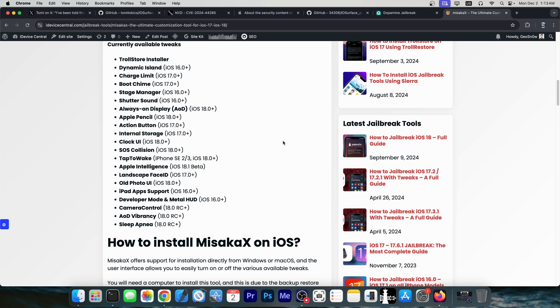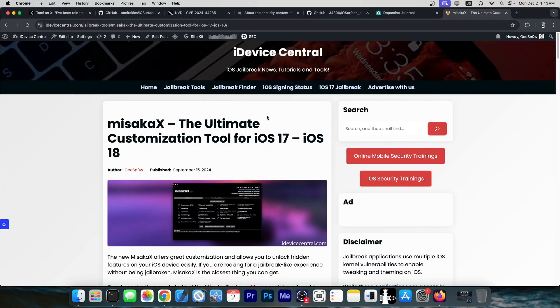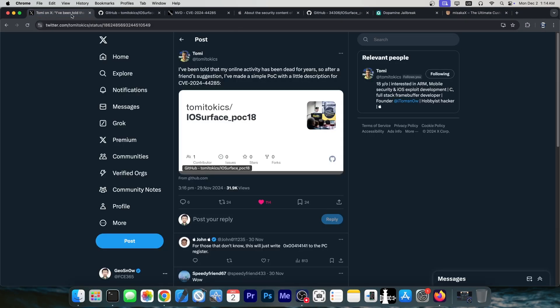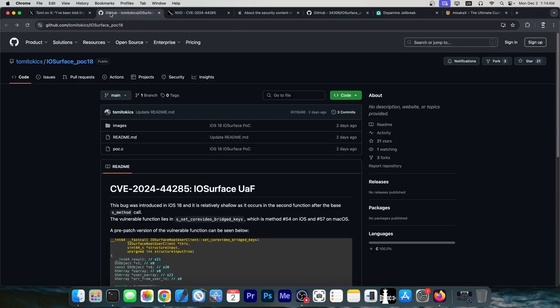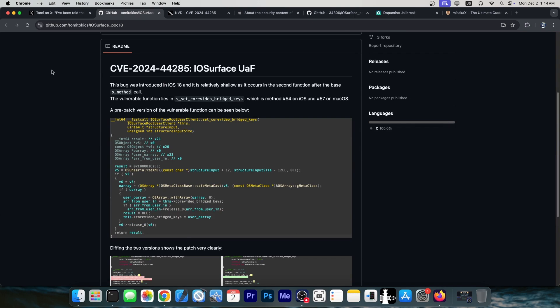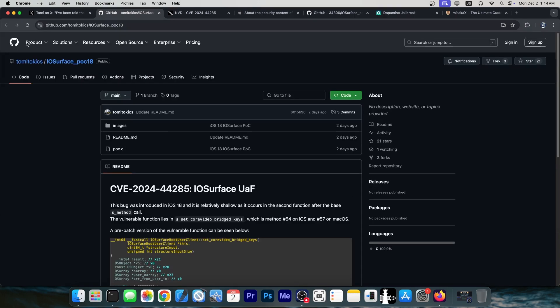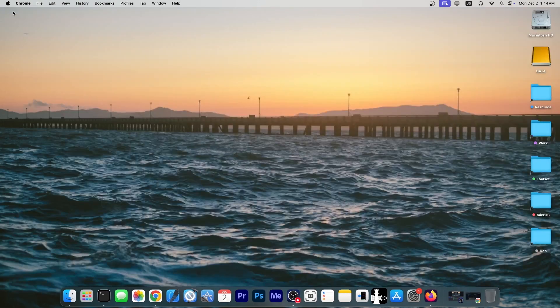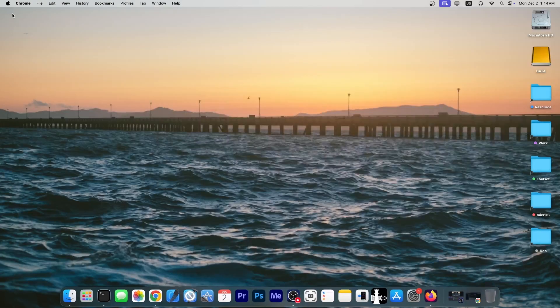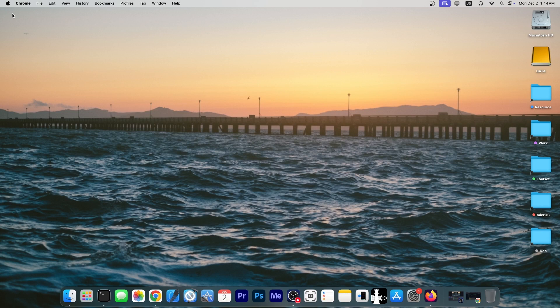Enabling tap to wake, SOS collision, changing the clock UI, maybe even changing icons and stuff like that. These actually could definitely benefit from this kind of vulnerability once this one is exploited. Right now, it's in the stage of a POC, proof of concept. Anybody who has the knowledge can create an exploit for it, so we're going to wait and see what's going on.